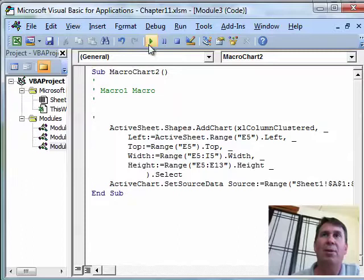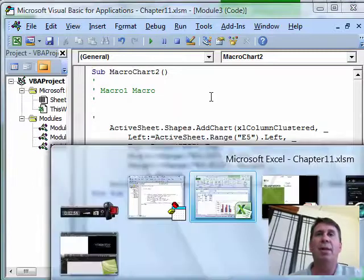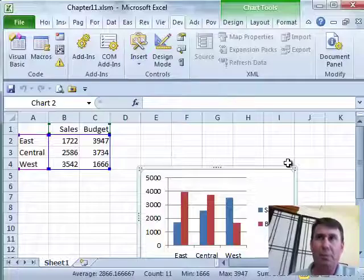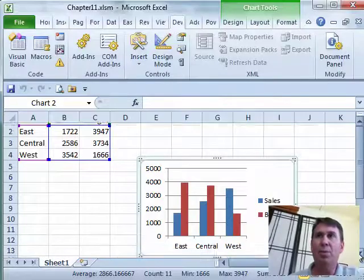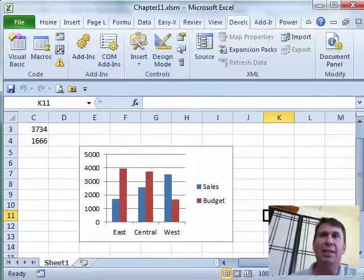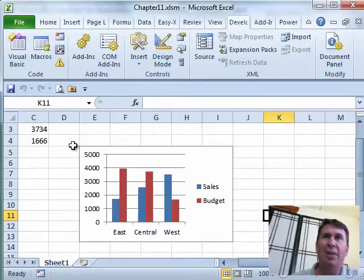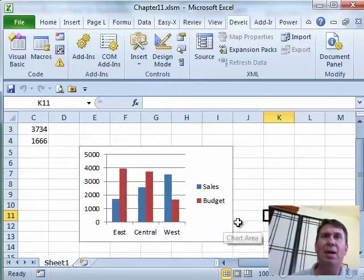Let's run the chart or run the macro, bam, we'll go back and look at Excel. As I scroll down here, you will see that the chart is now perfectly located from E5 to I13.